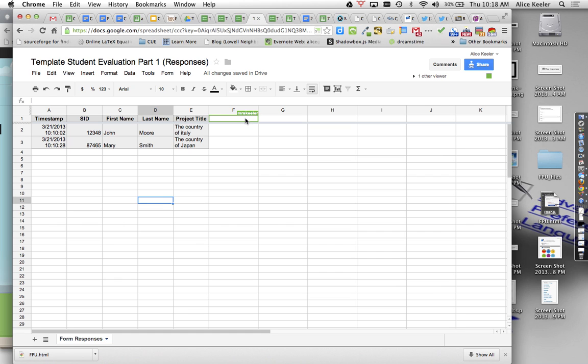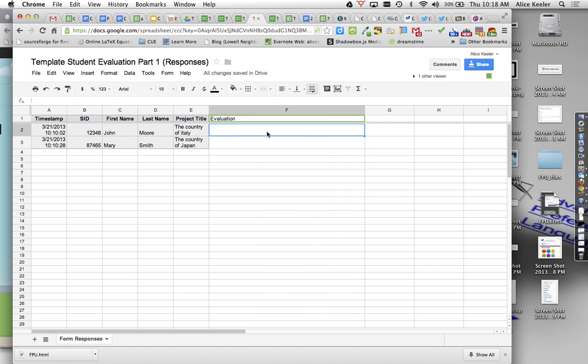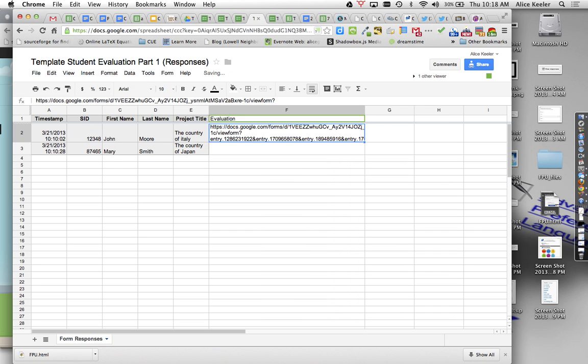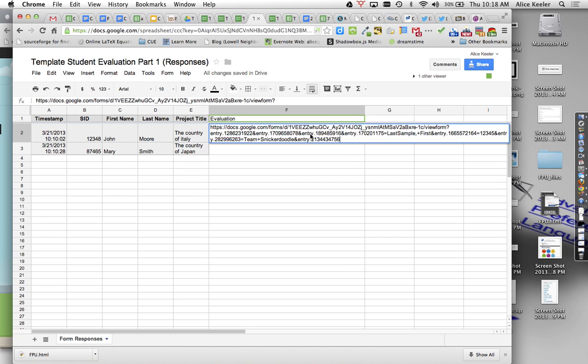So then I want to go ahead and create a column called Evaluation, and I'm going to put the Evaluation link. So I'm going to go ahead and paste that, and what that is is the pre-filled URL from the peer-evaluation form. So that's a different form. You'll notice when I double-click on it that it's kind of ugly-looking. It's got a lot of different things in it, but what I'm looking for is I need to turn this all into a text field.